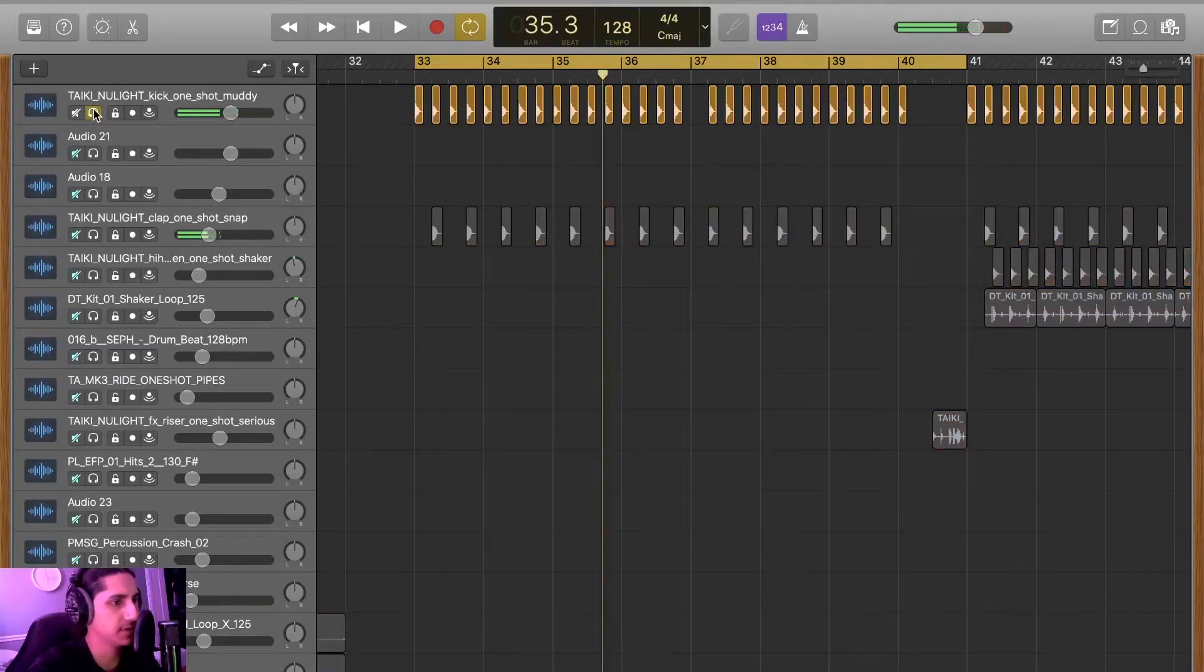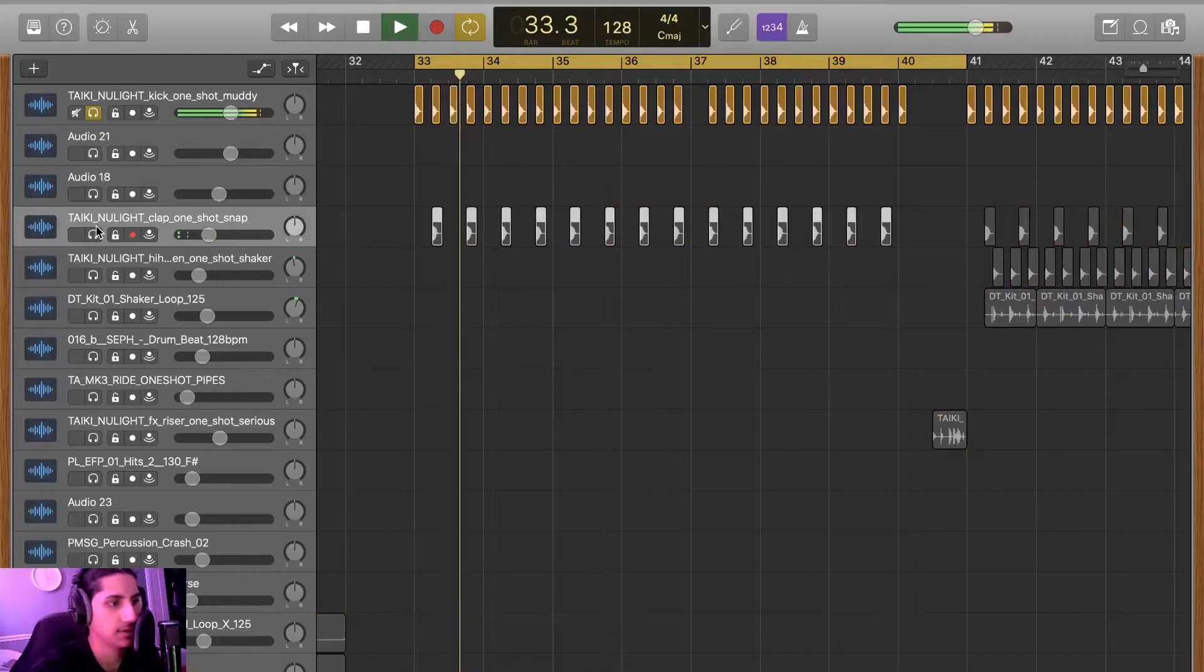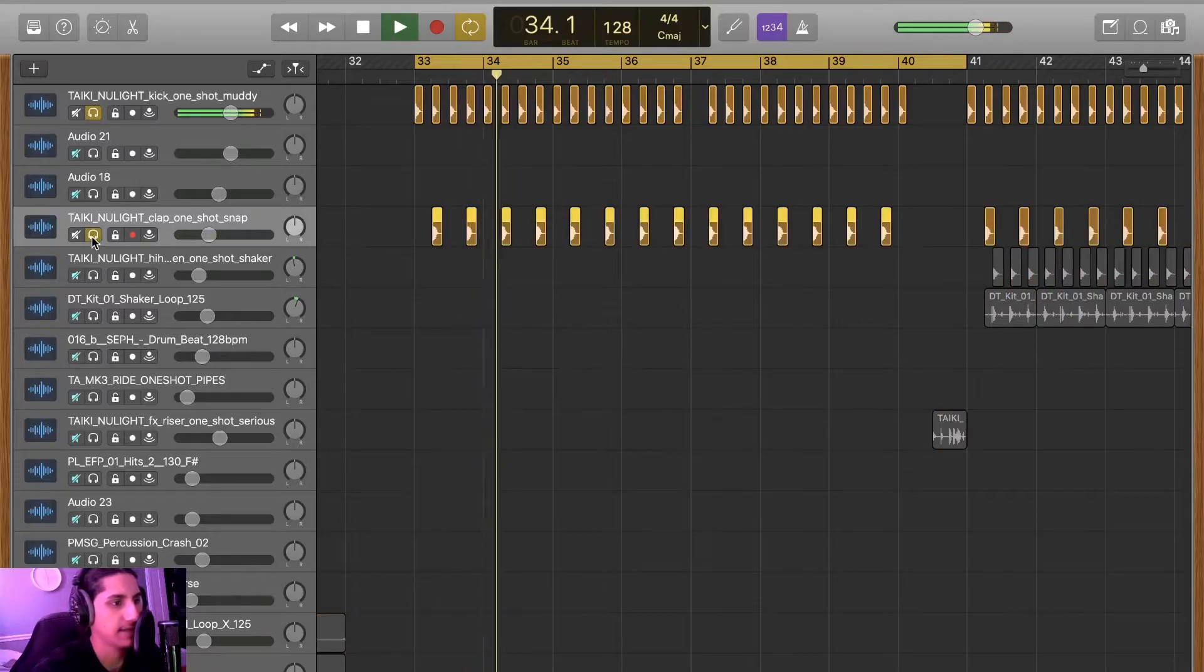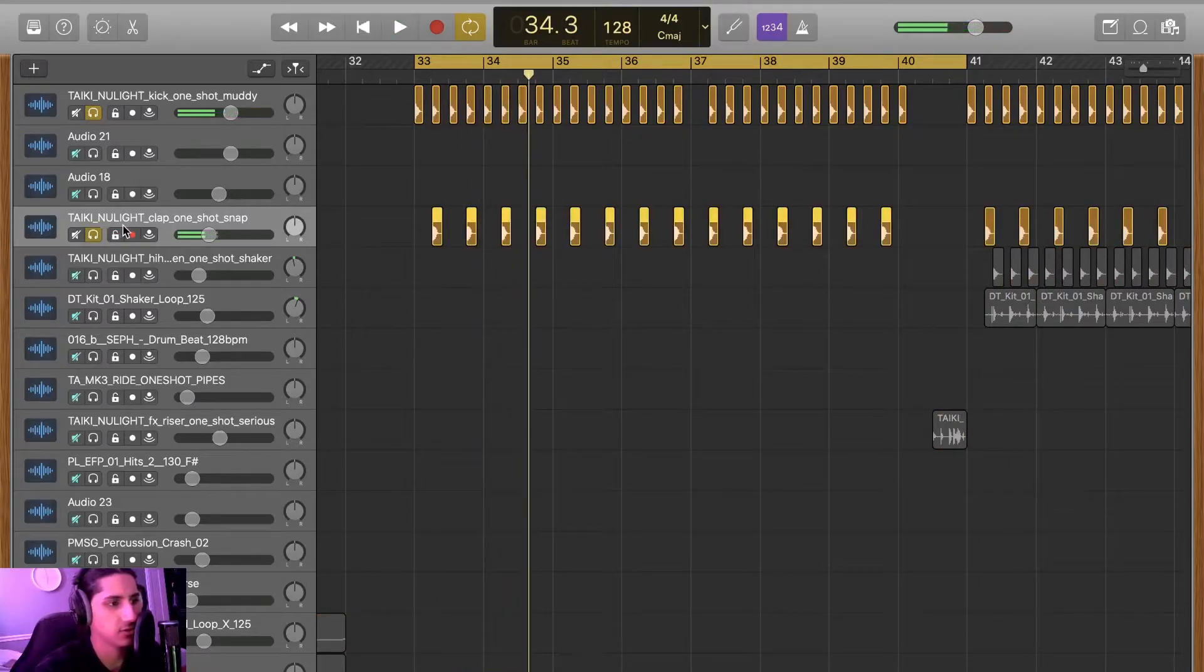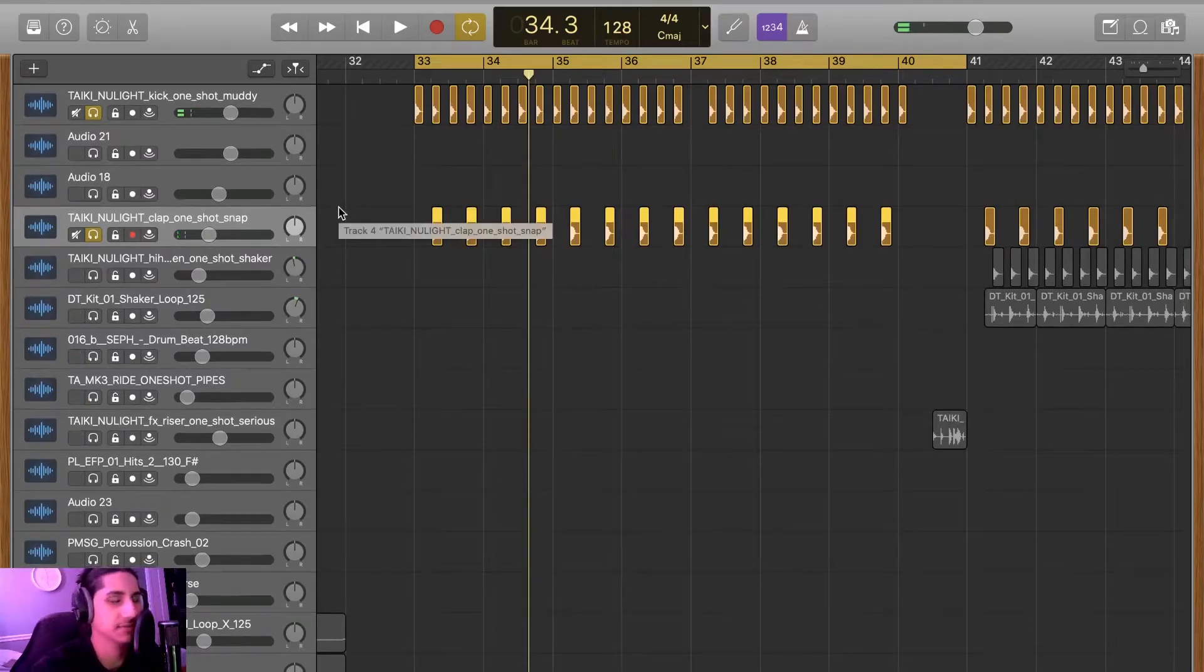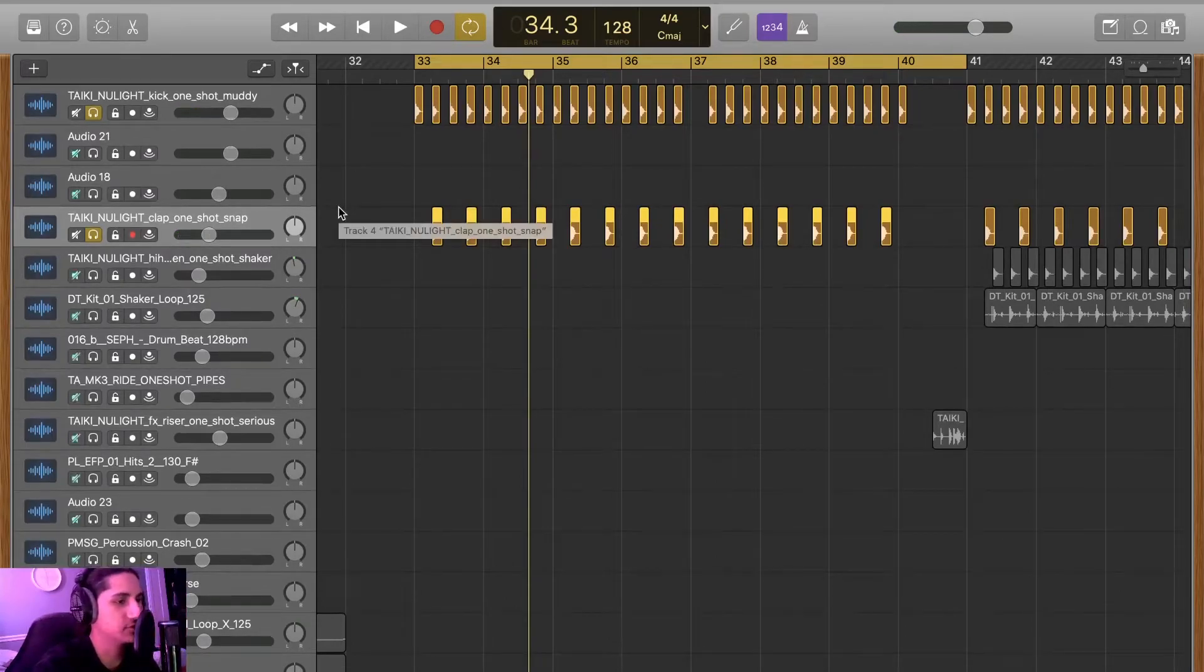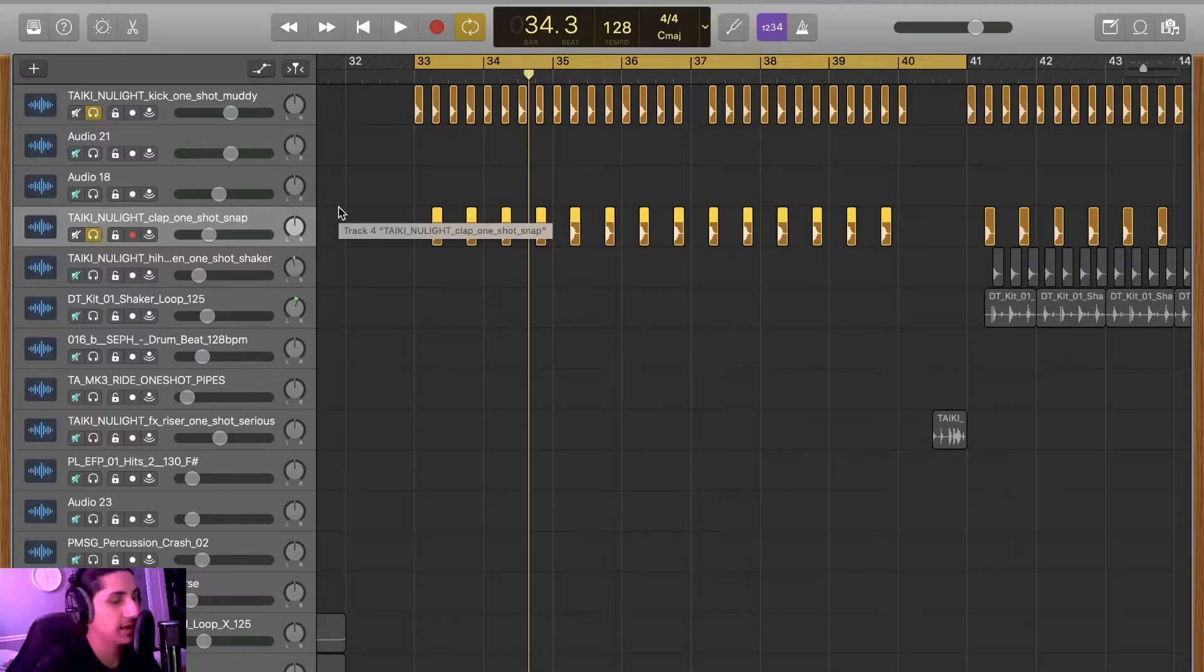Building up and then the drop. Drop is pretty simple honestly, got the typical kick, clap. Notice how there's a lot of Nulight samples. I don't know how to say his first name, he's probably a great dude and I feel bad for butchering it, but Taiki Nulight, might be wrong on that.